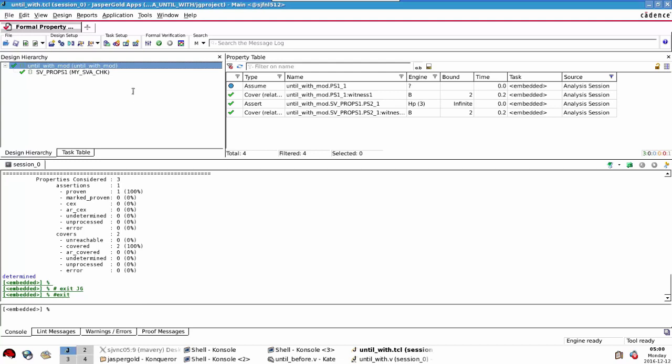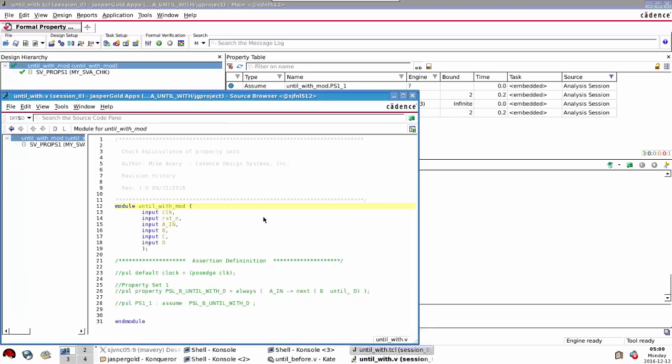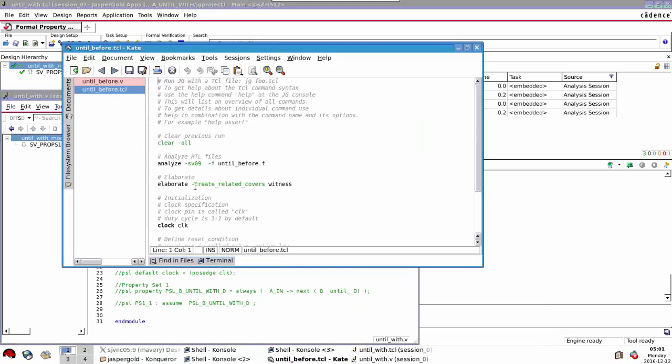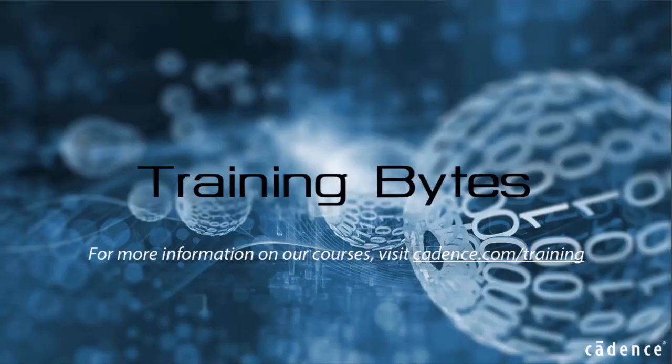I hope you find that useful. It's simple to replicate this. Remember all you need is an empty module, that's it, and write your properties. There's no more to it than that. Don't forget in your TCL script, make sure you turn on this minus create related covers option for the elaborate command to say witness instead of what the default would be, which is precondition, in order that you have a full cover of the entire property passing. Otherwise you might be hiding problems there too. I found this useful, and thanks for listening. Goodbye.